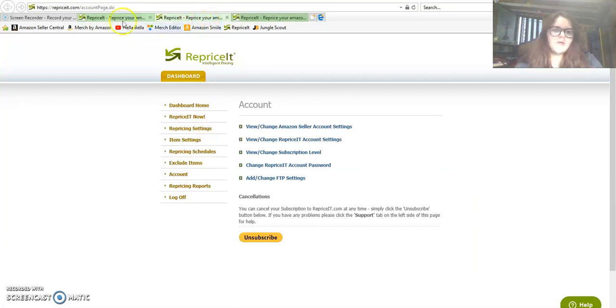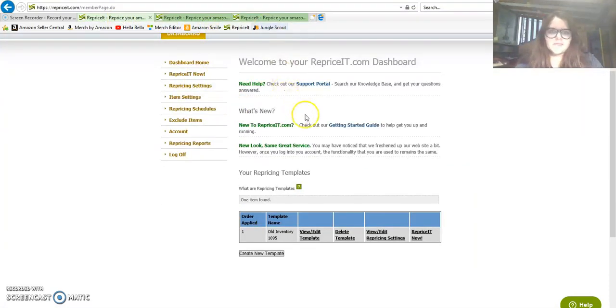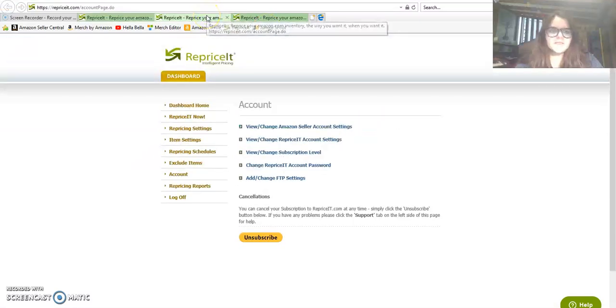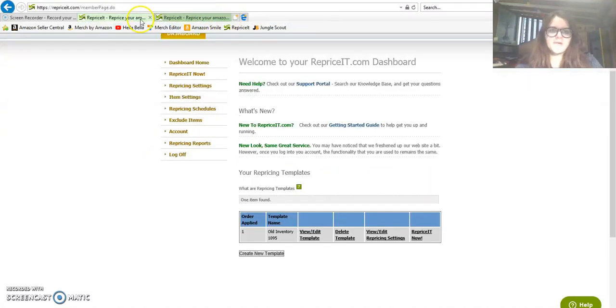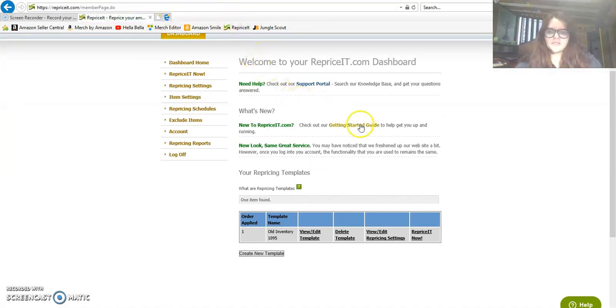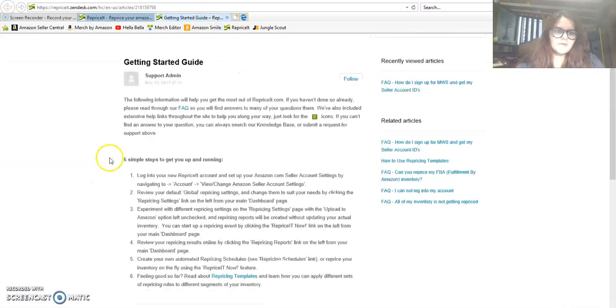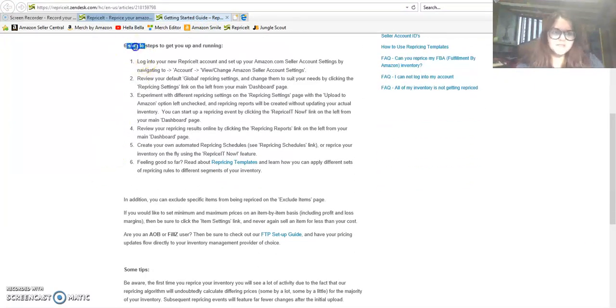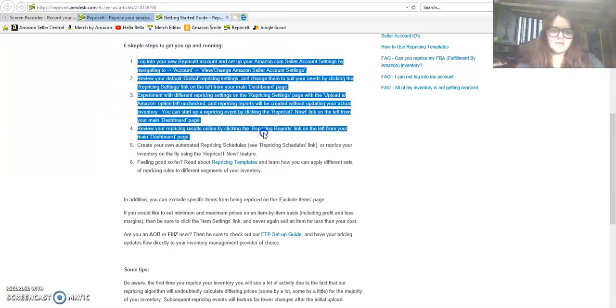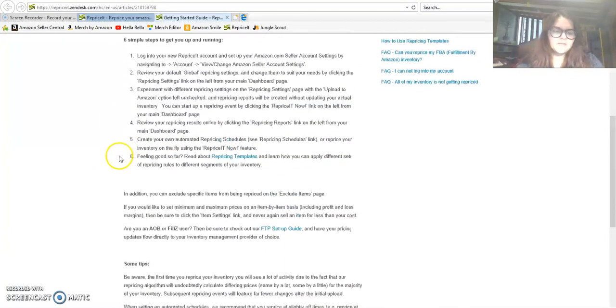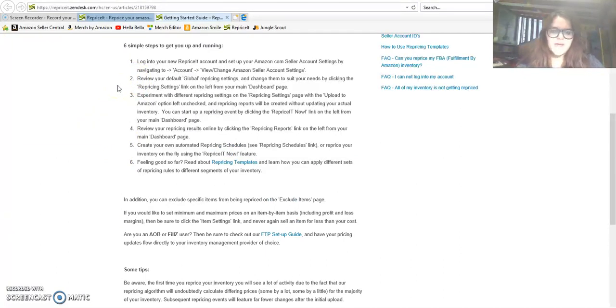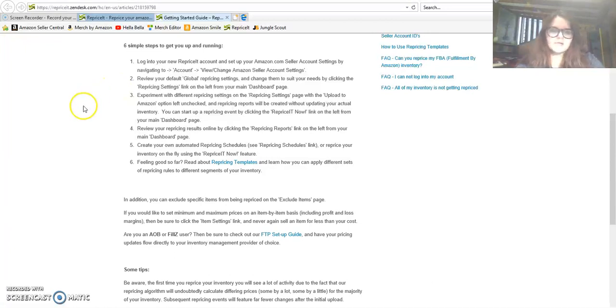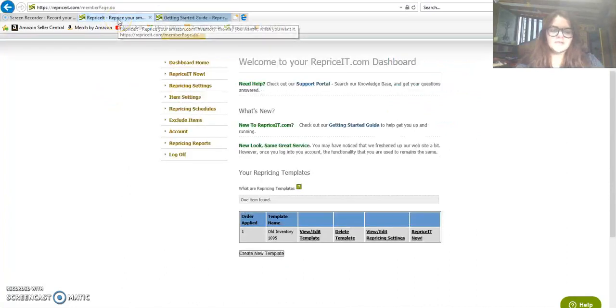The most important page here is the Getting Started Guide. This is how you will figure out how to set up your account. These are the steps you need to take, six simple steps. Follow these exactly and you'll be able to set up your account. This gives RepriceIt.com permission to access your Amazon account.